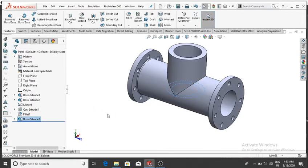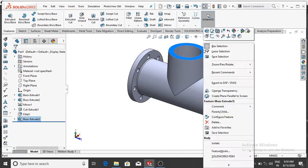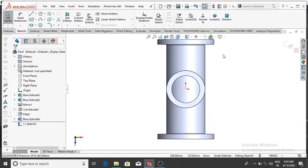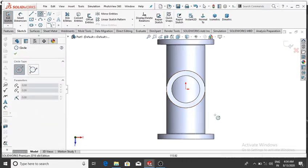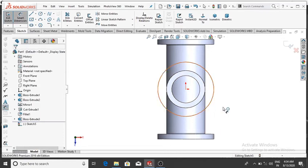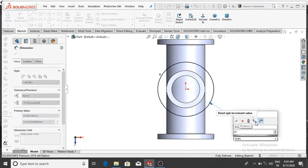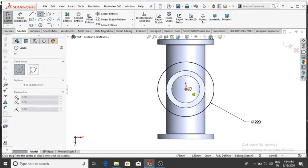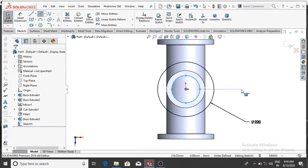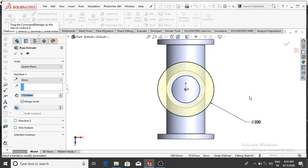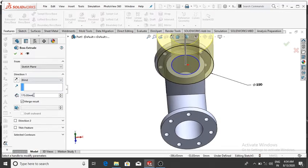Again from this top face make a sketch — select this face, right-click, Sketch, then Normal. Make a circle from this point, go to Smart Dimension, and make it 220 mm diameter, then OK. Select the circle and make another circle from this point, then OK. Go to Features, Extrude Boss Base, and extrude up to 20 mm.